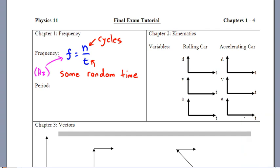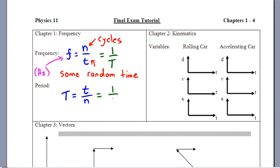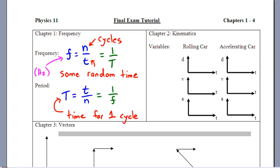Frequency is also the exact reciprocal of period. Period talks about how long it takes for one cycle to happen — you calculate it as little t divided by n, the same variables as before. It's the exact reciprocal of frequency, so you can just flip frequency to get the period. Period is a very special time: the time for exactly one cycle, and its units are plain old seconds.